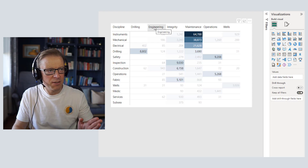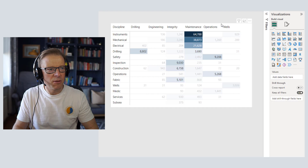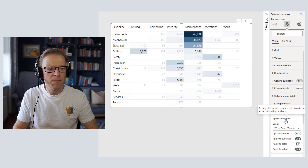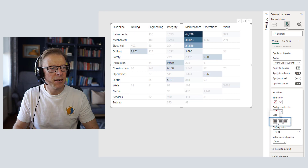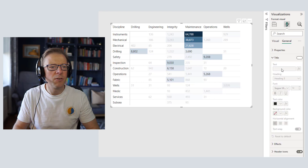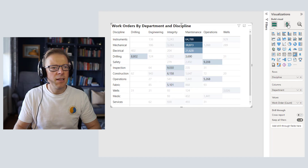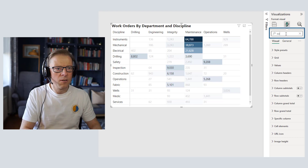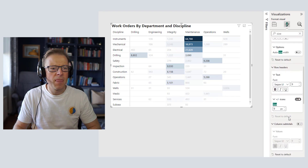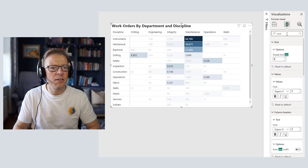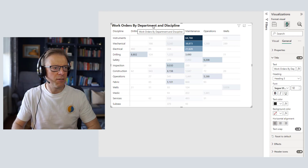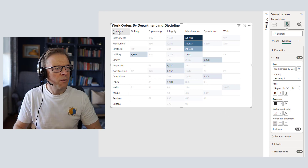Next I want to left-justify the values — we read from left to right, the headings are on the left side, so the values should match. I'll go to specific column and align to the left. Now we're going to add a title: 'Work Orders by Department and Discipline'. Looking at font sizes — let's reduce the global font to nine — and we want the header to be slightly larger to create a visual hierarchy: title, then column headers, then row headers.